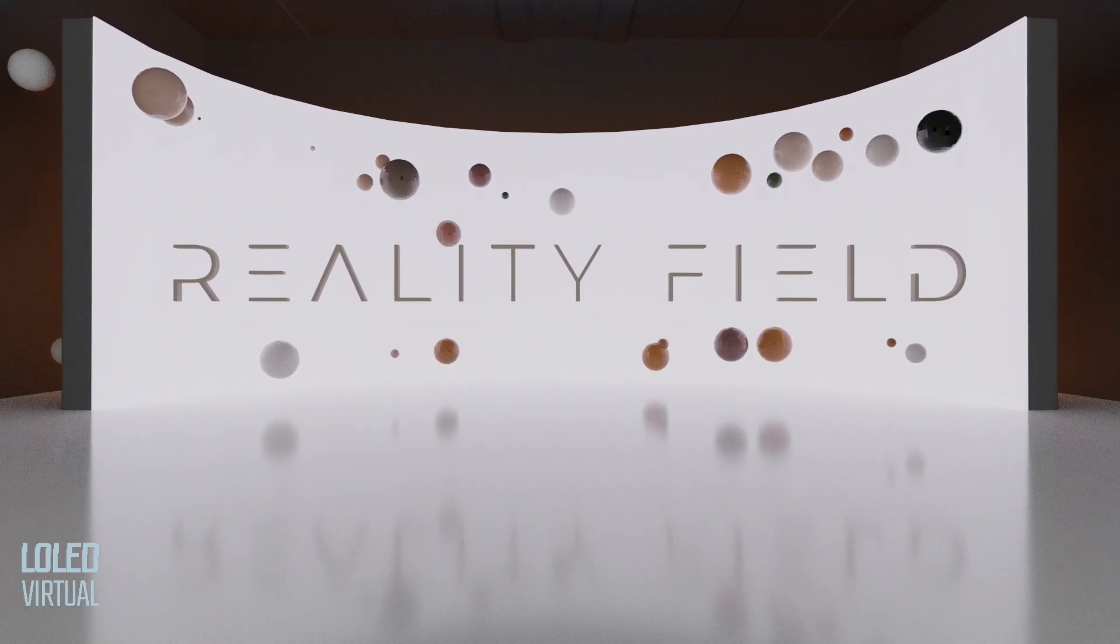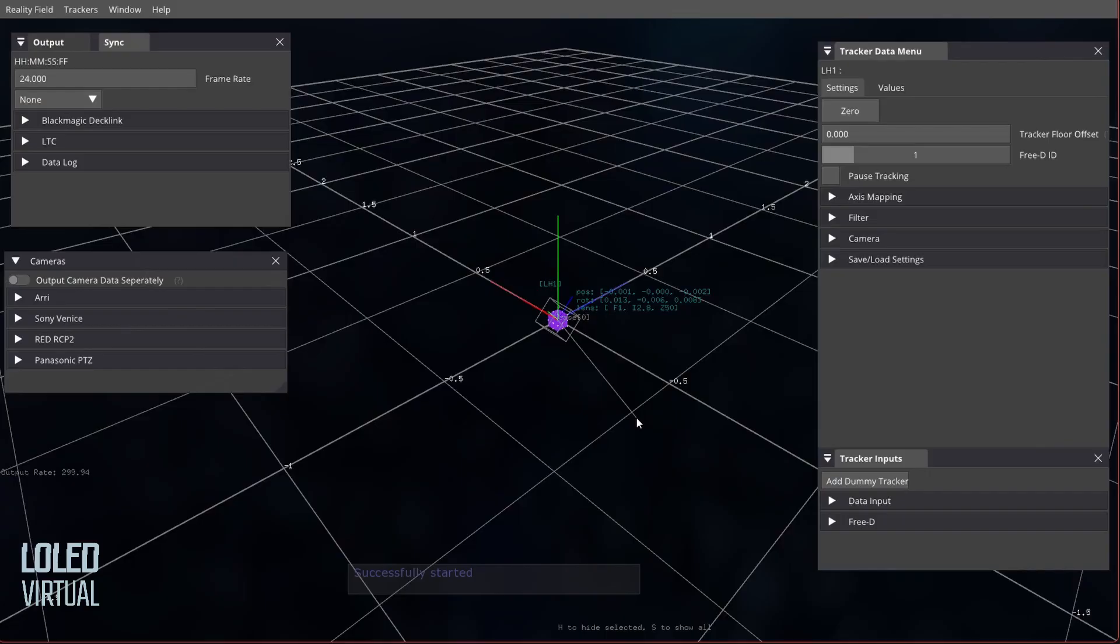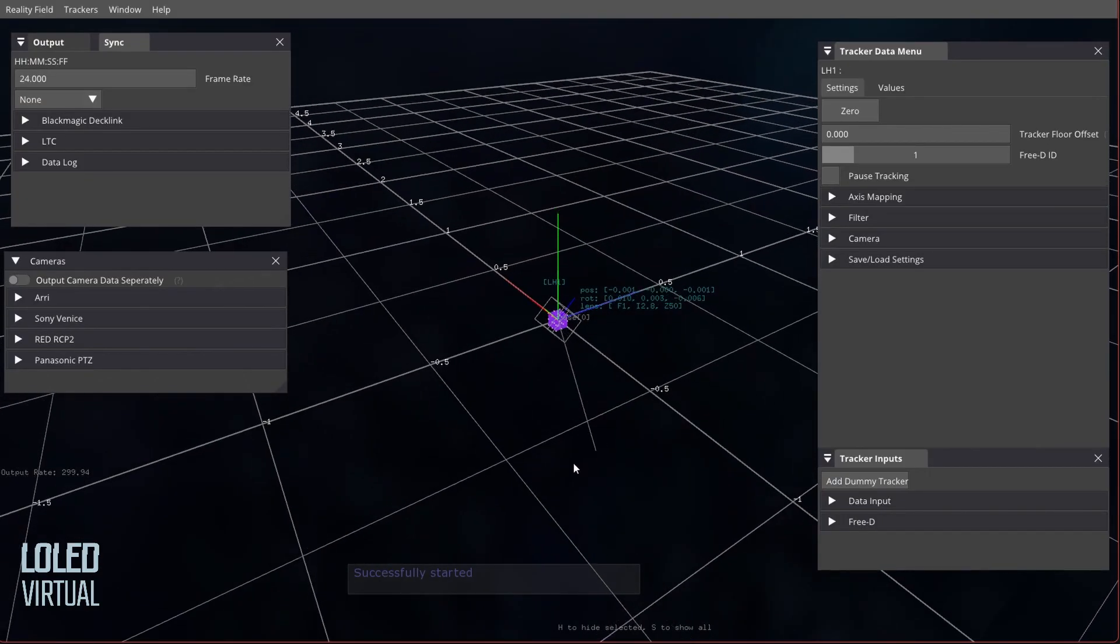Hey guys, quick video about the Pixera connection within Reality Field. I have a tracker connected.